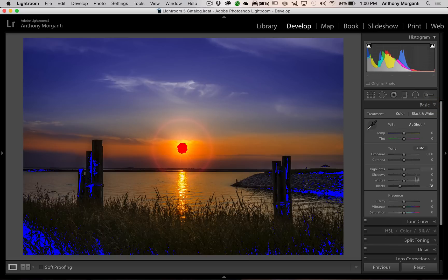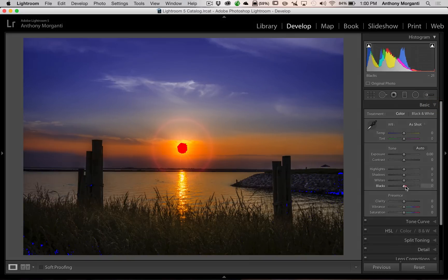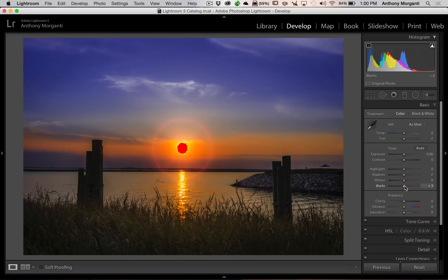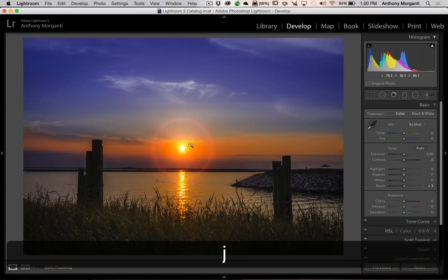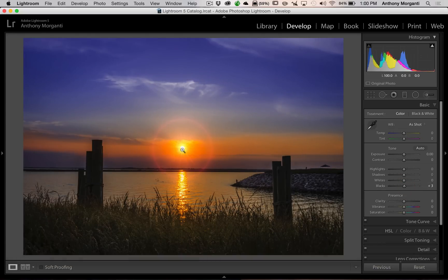And we have the basic panel, and we could go and we could turn the whites. And it's okay to have actually clipping right where the sun is, because that's a brilliant white spot right there. So that's fine.